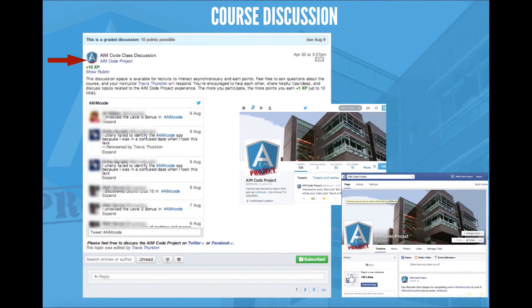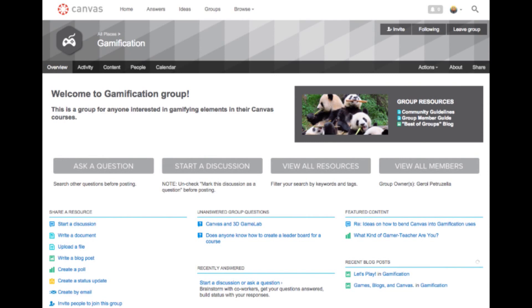If you're interested in gamification specifically in the Canvas LMS, please feel free to join or set up an account in the Canvas community and join the gamification group. If you want to contact me on Twitter, you can find me at TravisD328, or you can email me at Travis.Thurston@USU.EDU. Thank you.